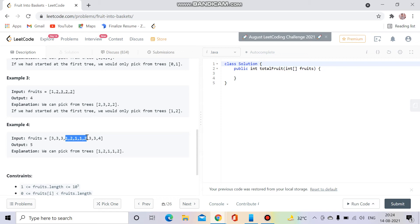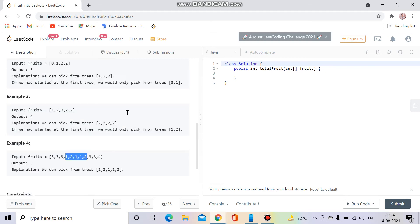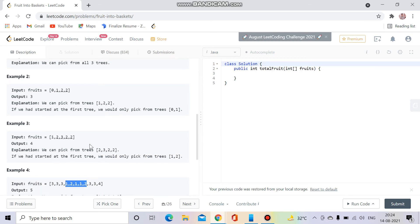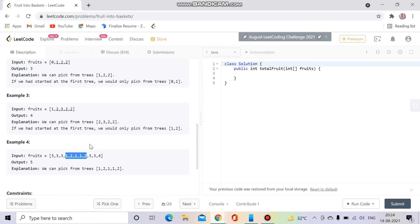I'm describing this in detail because many people didn't understand the question, and obviously you can't solve it if you haven't understood what it's asking. So basically, we have to return the maximum length of a subarray with at most two distinct element types allowed.